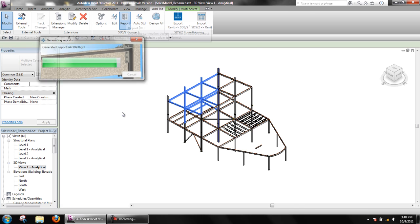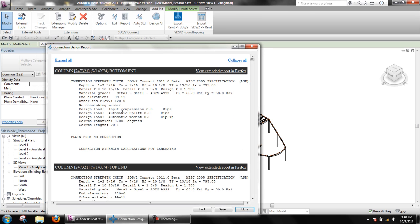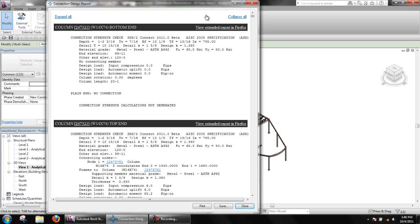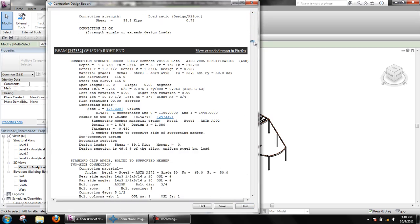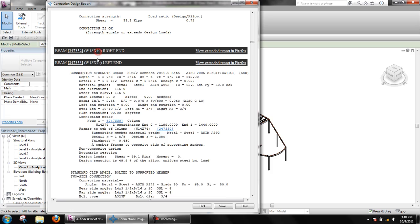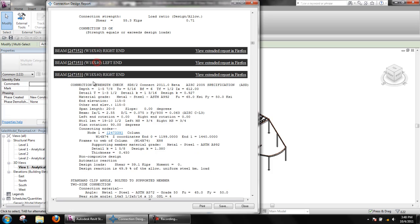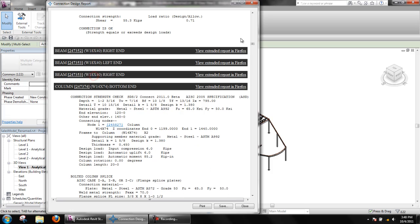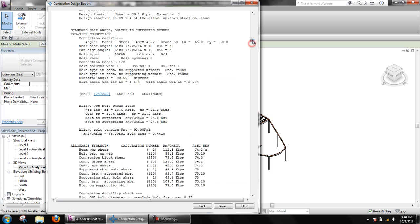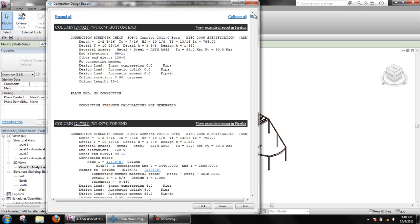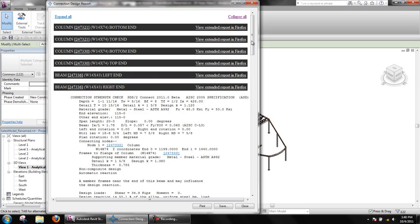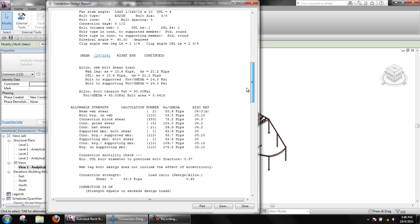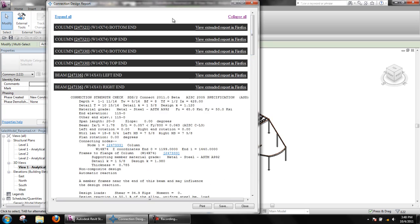This will give the same printout as a single connection design calculation report, but we have multiples in the same window. We can collapse and expand by clicking on the headers. We can view the extended report in Mozilla Firefox again as well.